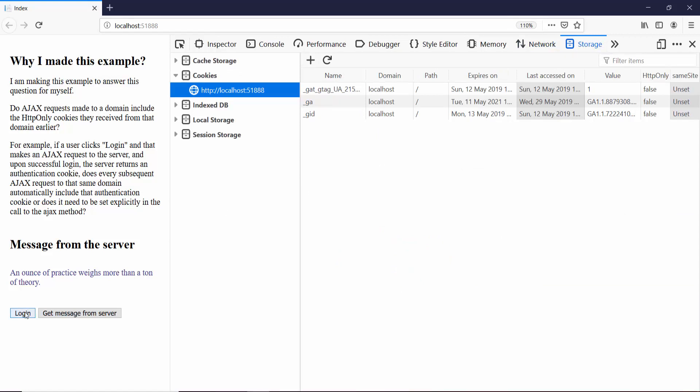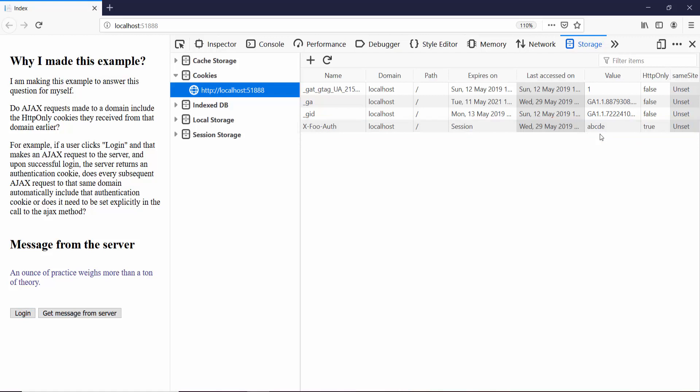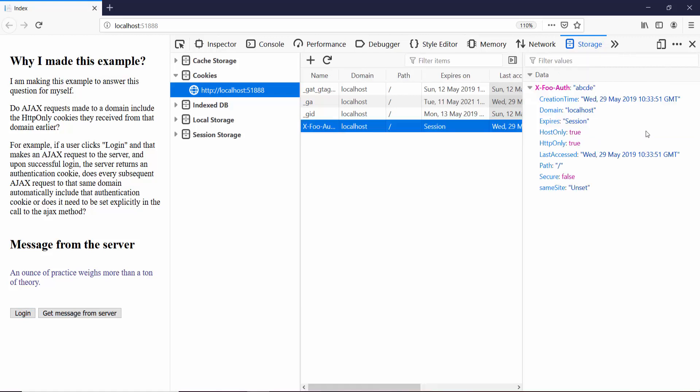But let me send a login request this time. As soon as we send the login request, I see that our cookie was created for the domain localhost. It has a lifetime of session, and that's the random value. And it is an HTTP only cookie.